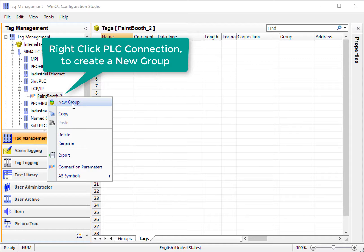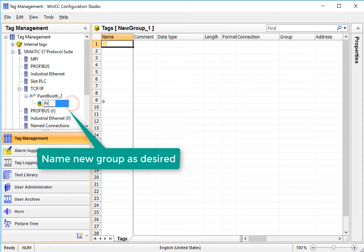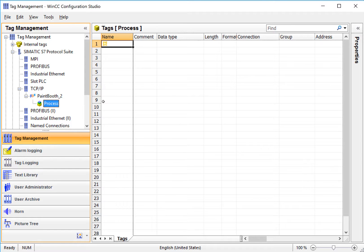I'll right-click and just choose New Group. Groups are just a way to organize your tags, and they kind of act like folders. You don't have to create them, but it's a good way to organize your tags.